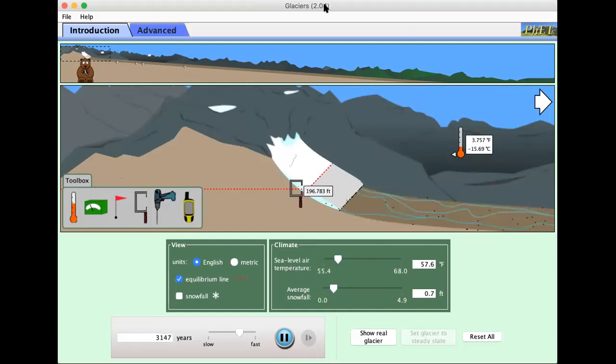All right, well that's it. I hope you've enjoyed watching me explore the PhET simulation. Thank you.